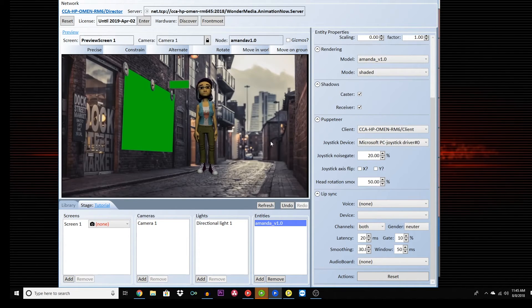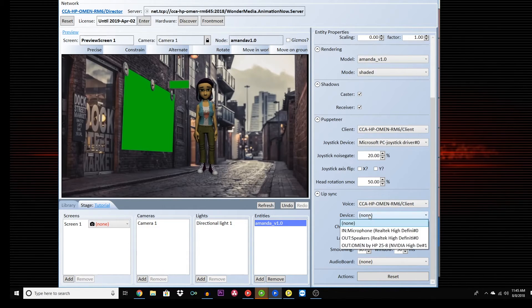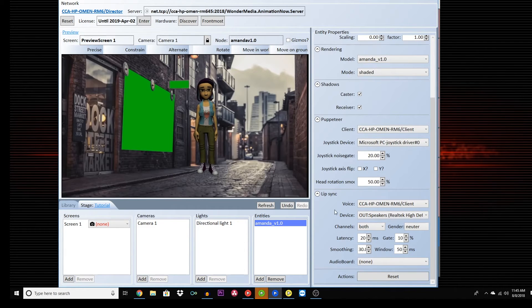In the Lip Sync tab, choose your computer as the voice, and then Out Speakers as the device. You can leave the rest of the settings alone for now.